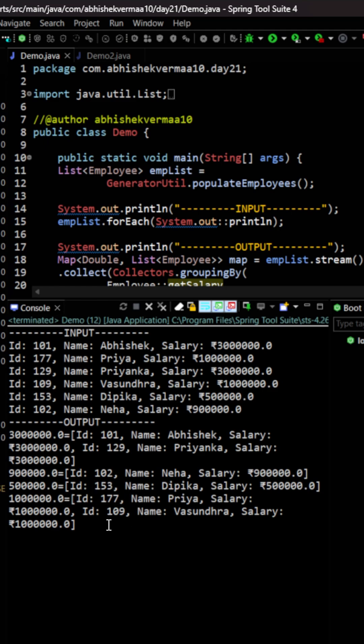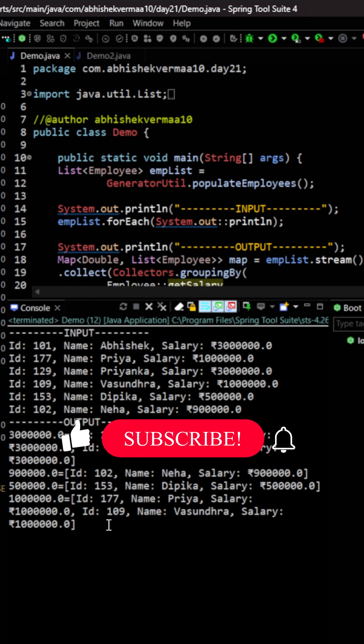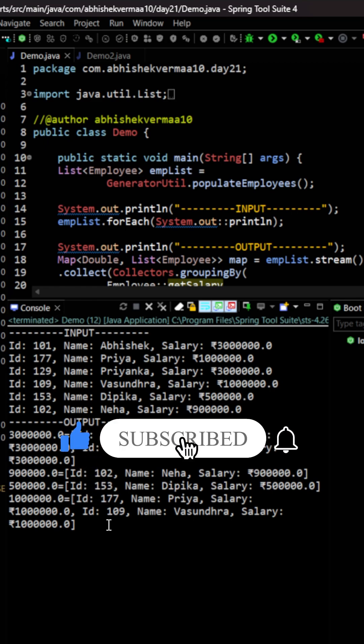So today we learned how to group by elements in Java using streams. If you learned something new don't forget to like the video. Thanks.